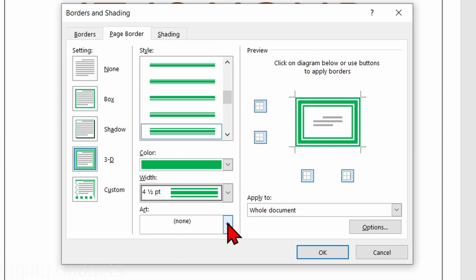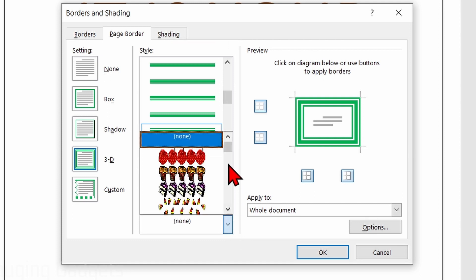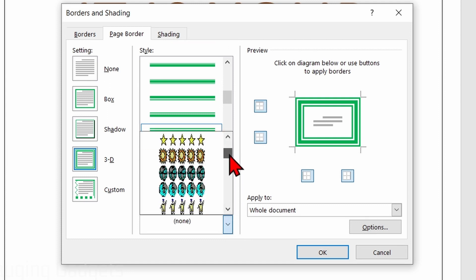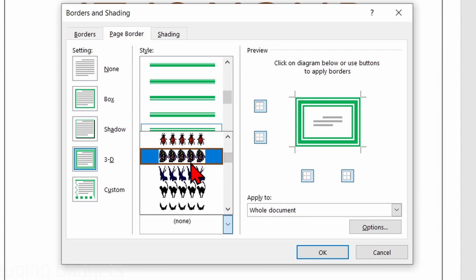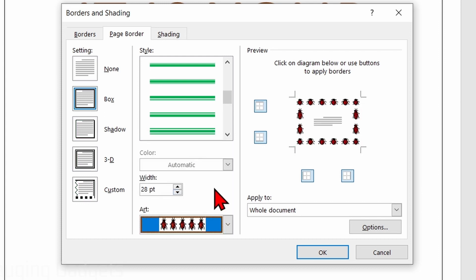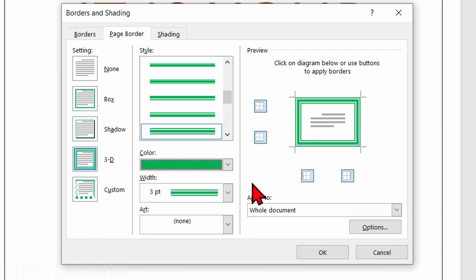Additionally, we can add art by selecting the Art drop down, and you'll see different art options that are available. I'll just select ladybugs right here and that will change the border to that as well.